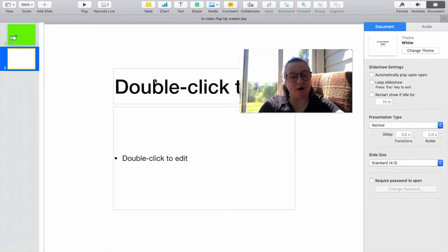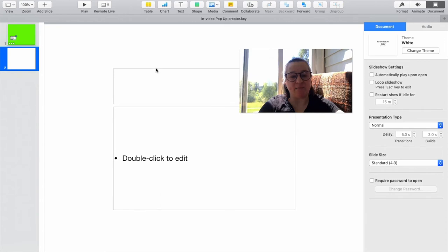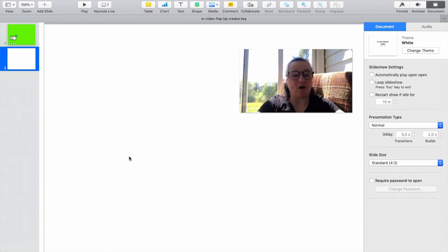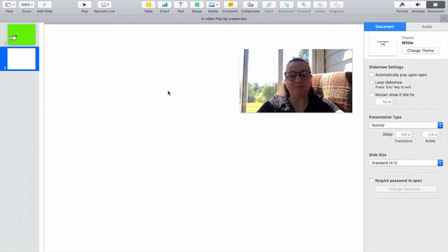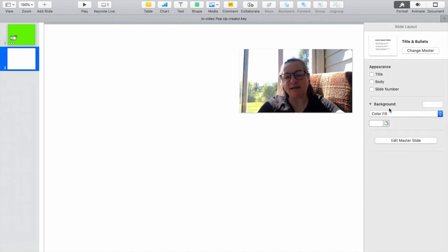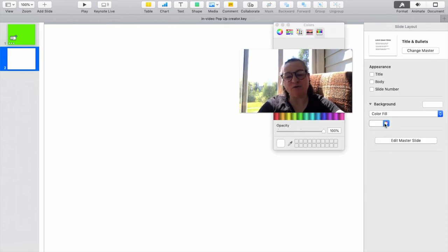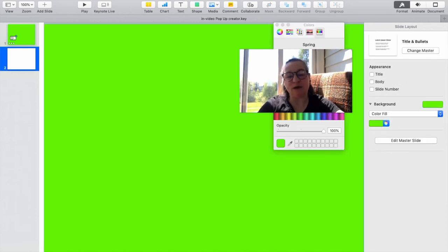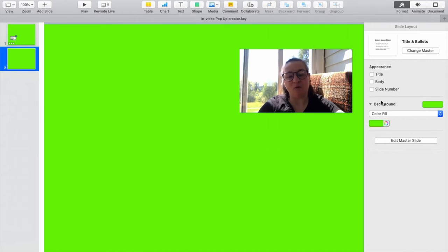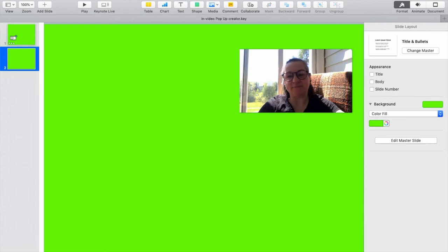Starting with a new slide, brand new slide right out of the box. Don't need any of this text, we're just going to delete all these, get rid of them, and then we're going to go over to format and choose a background color. We choose spring, the spring crayon from the toolbox because we know that it works with both Final Cut Pro and iMovie's timelines.